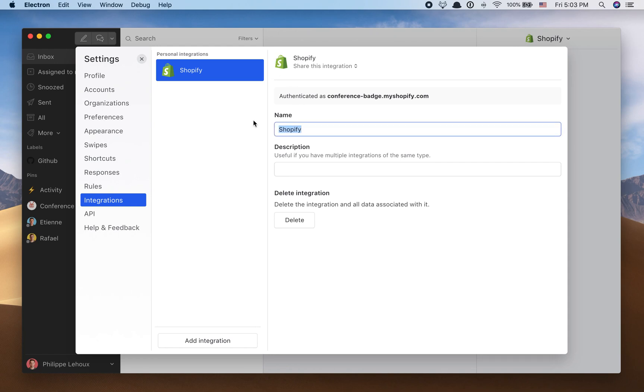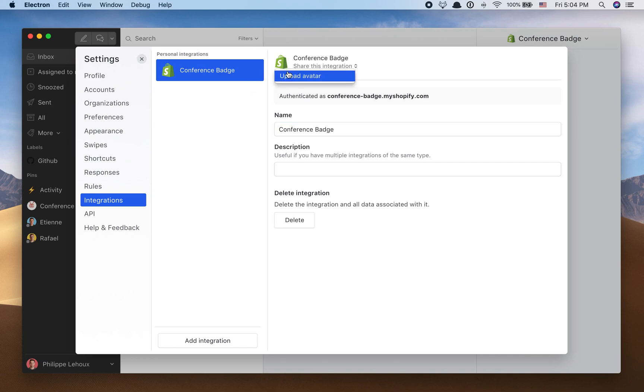Here I could rename this to my store name. I could even add my own store logo if I wanted.